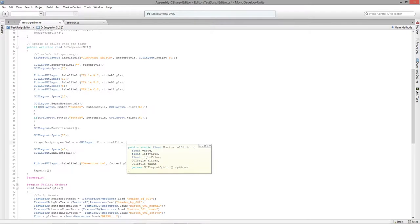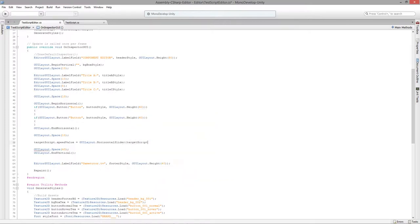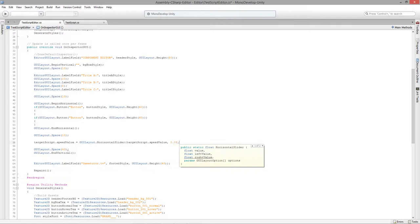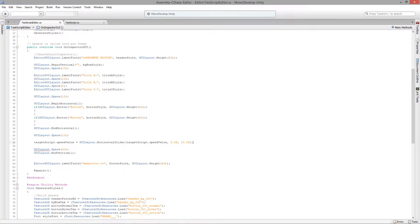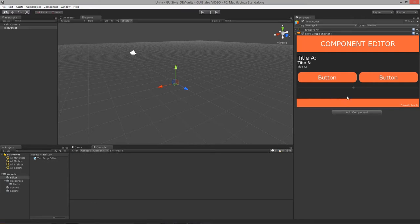I'll give it the value — target script dot speed value — the left value is 0, the right value is 10. That's all we need. Let's take a look: now we have a slider with the default GUI element given to us by Unity.